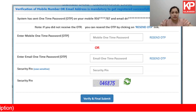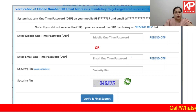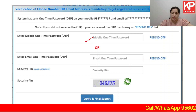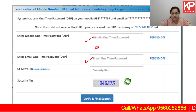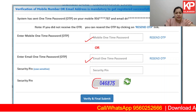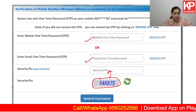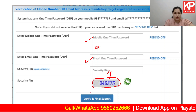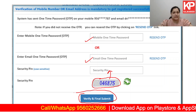Whatever number and email ID you have given, you will get an OTP on that. You can either choose to give the OTP of the mobile number or email ID — it is okay if you give both. After which, you'll have to type in the security pin. Once done, click on verify and final submit.